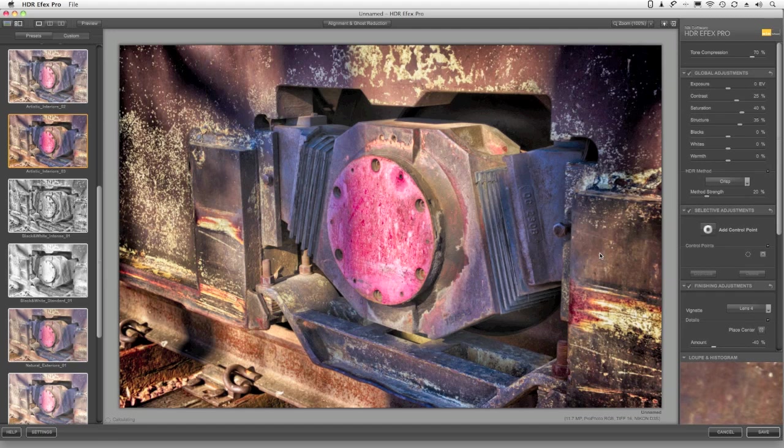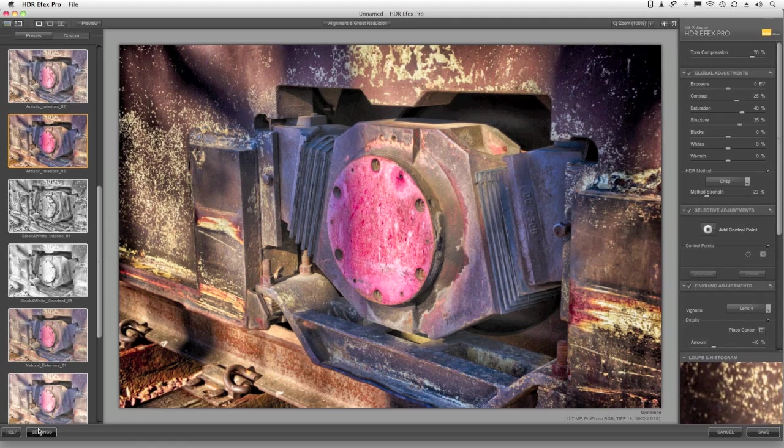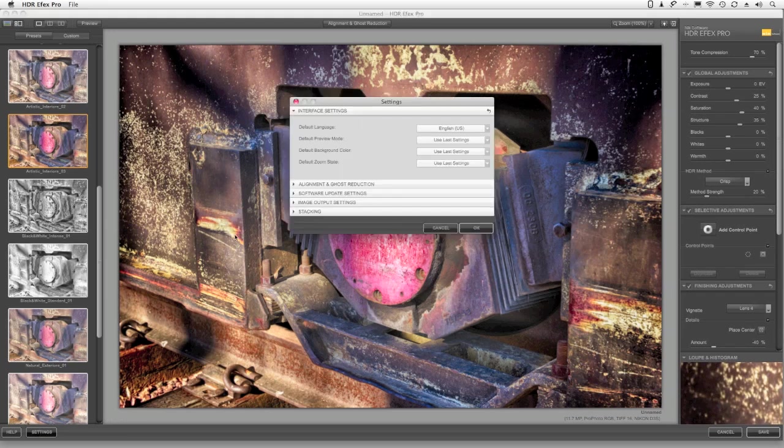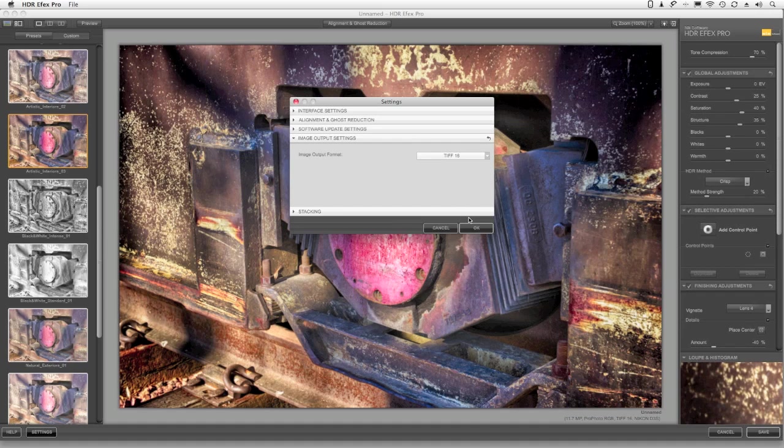Once I'm happy with the image, I'm going to click on my settings here really quickly, and I'm going to expand the image output settings just to make sure that I'm saving all files as 16-bit TIFFs. This image is going to be tone mapped, saved as a 16-bit TIFF in the directory that I choose. So I'm going to click OK.